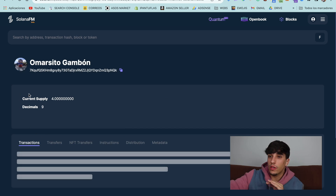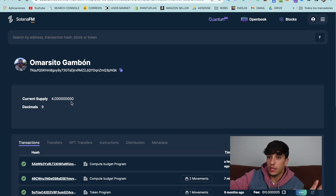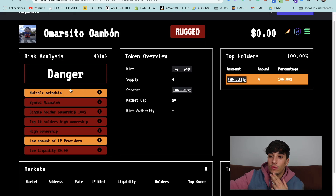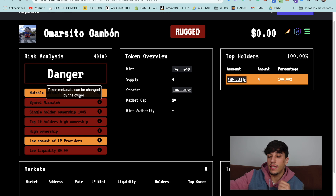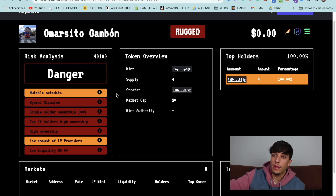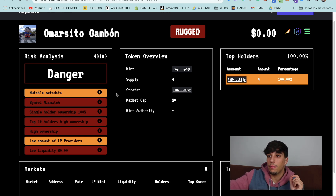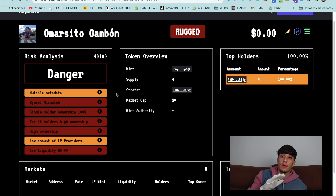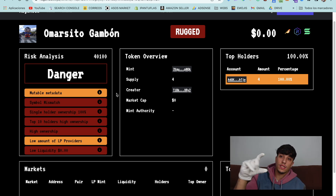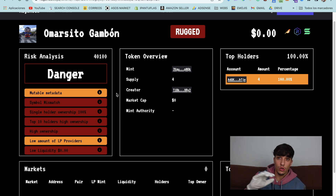Now we don't have the mint authority of our token. At least in Solana.fm, we don't have the danger or the risk because of mint authority. I will be making a video on how to remove all these danger flags from our token. So now we have removed the mint authority and we are more secure for investors and on the right path to create a good token project.